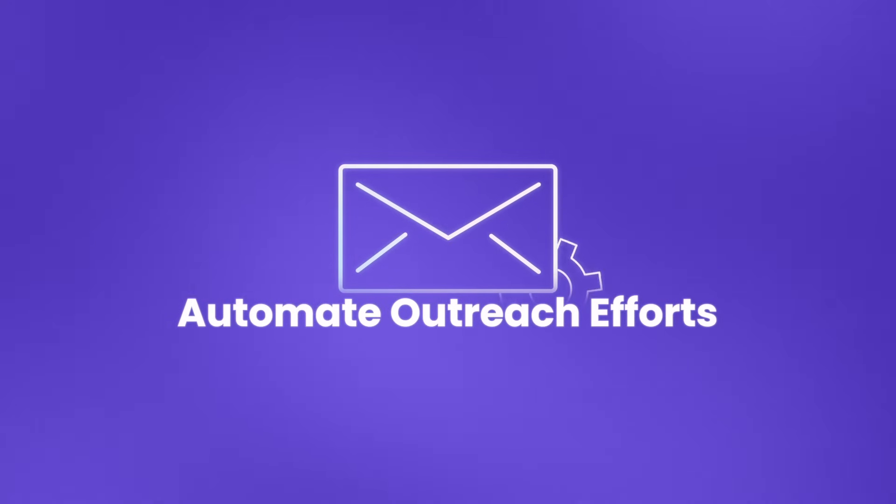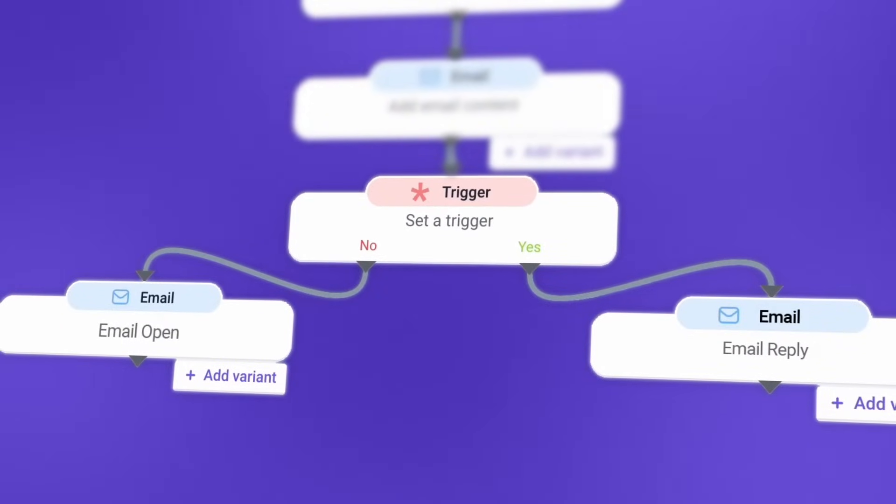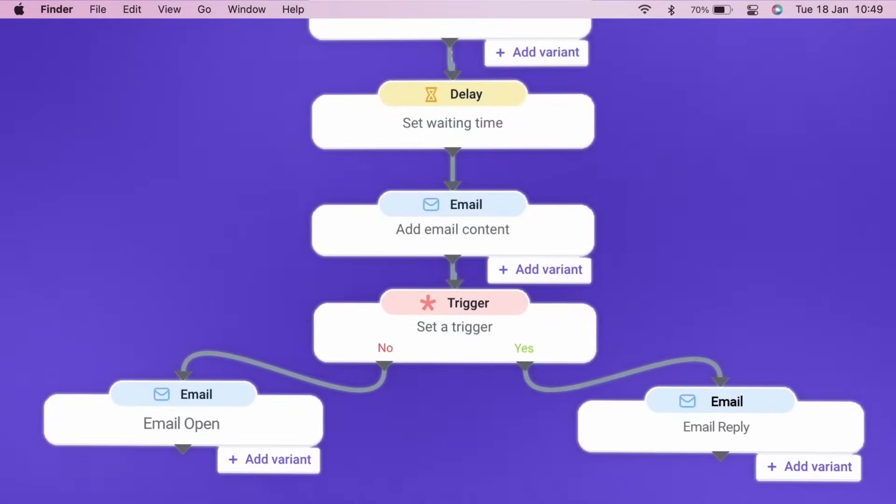Automate your outreach efforts effortlessly. Snavio handles your cold email campaigns, allowing you to focus on high-value tasks while ensuring trigger-based follow-ups and real-time notifications.